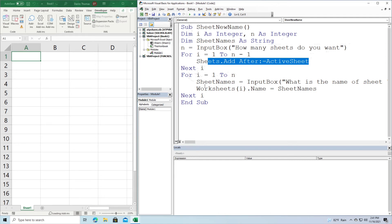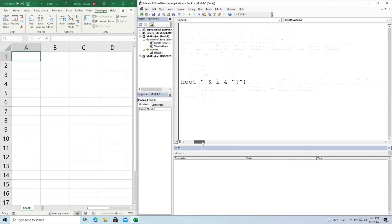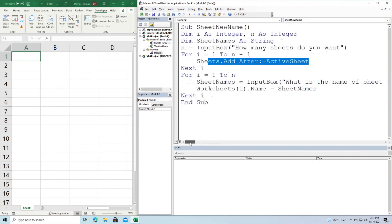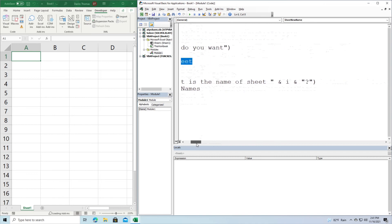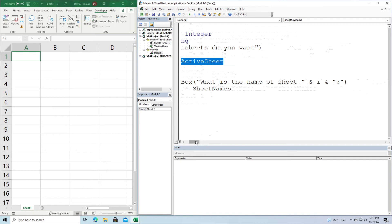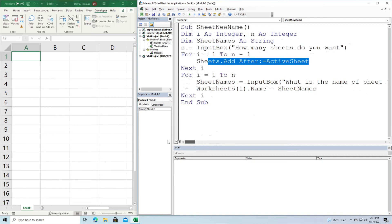And what we do now is we want to rename the worksheets. And so it asks you right here, if you look closely, input box, what is the name of sheet? So i, so that'll be sheet one, sheet two, et cetera. And then whatever you type inside the input box, that is what we set the name to. And then of course we exit.